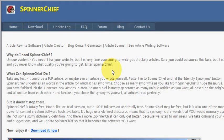Hi, so in this video we're going to look at how to download the Spinner Chief zip file so that you can install the software.